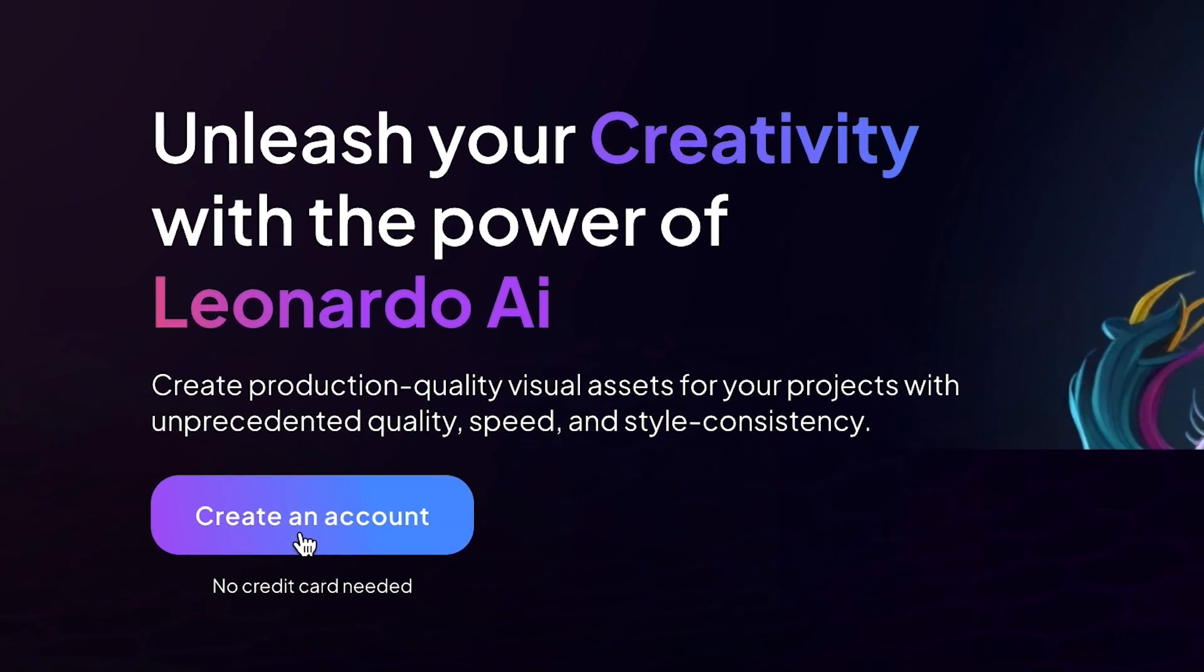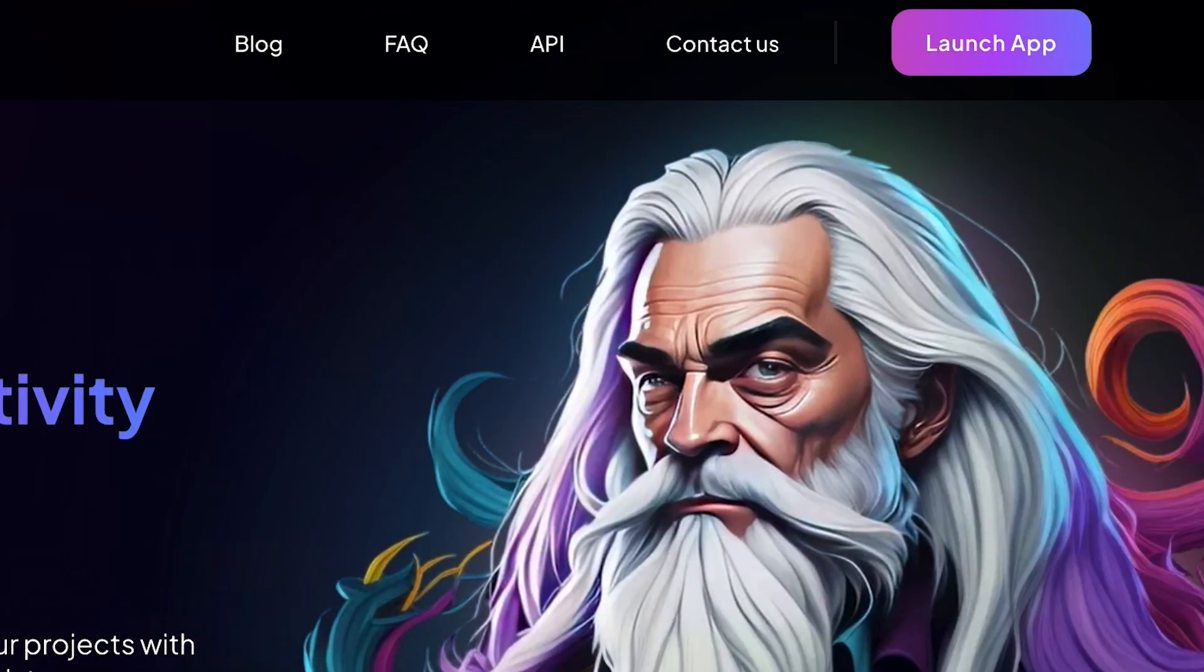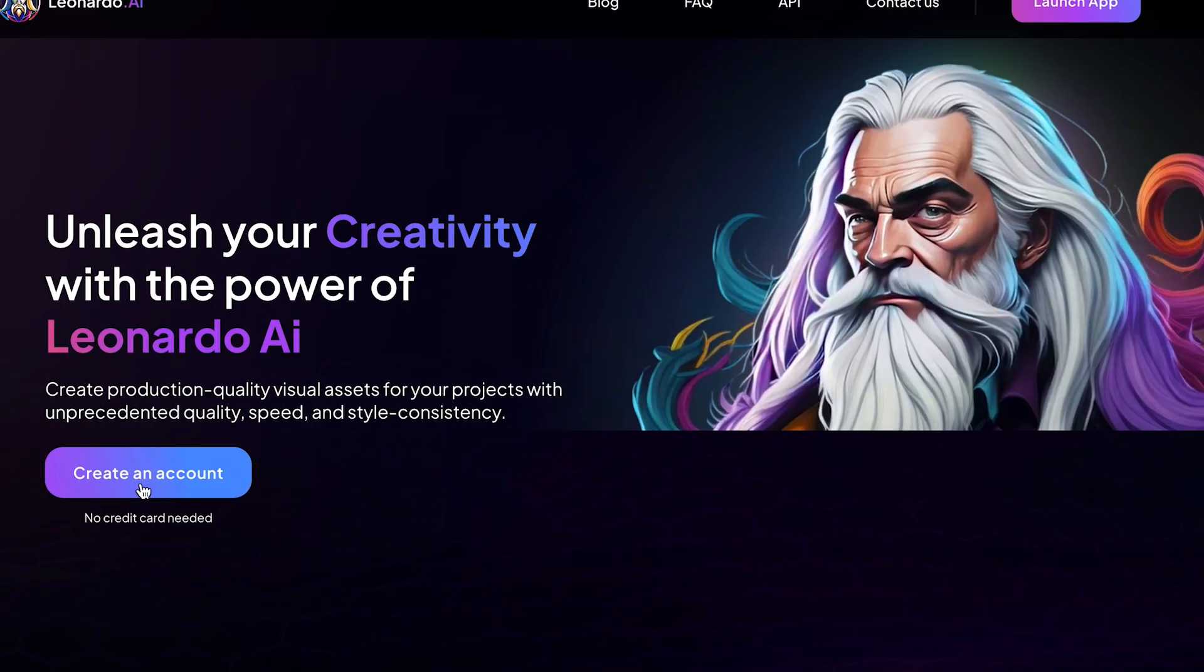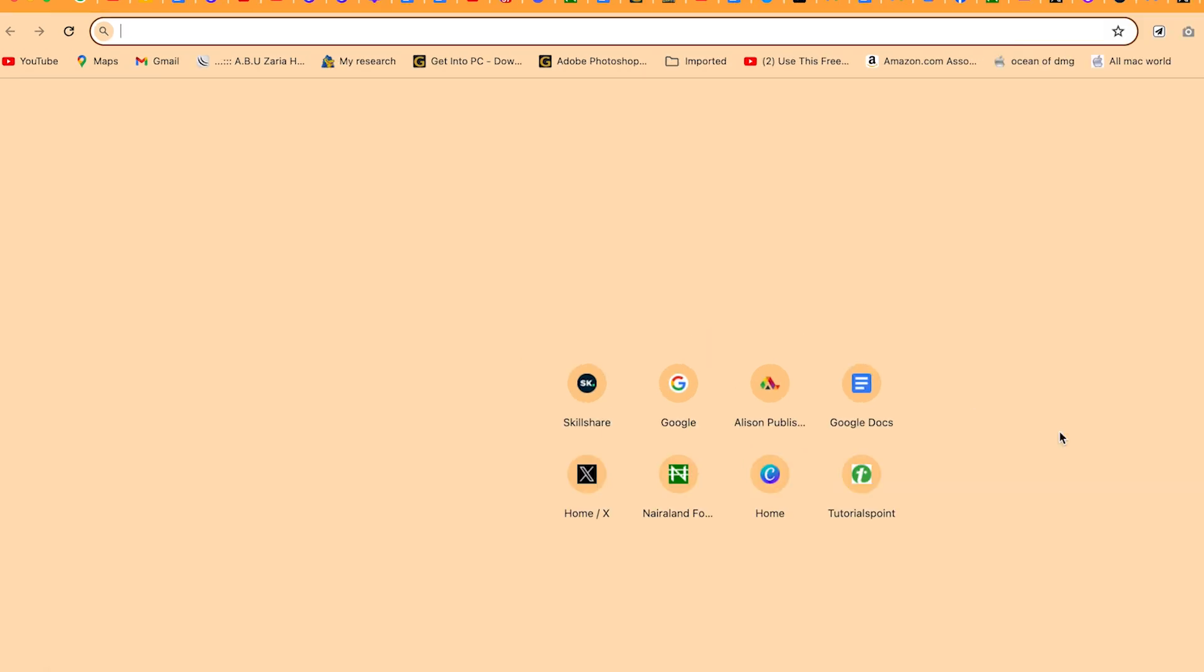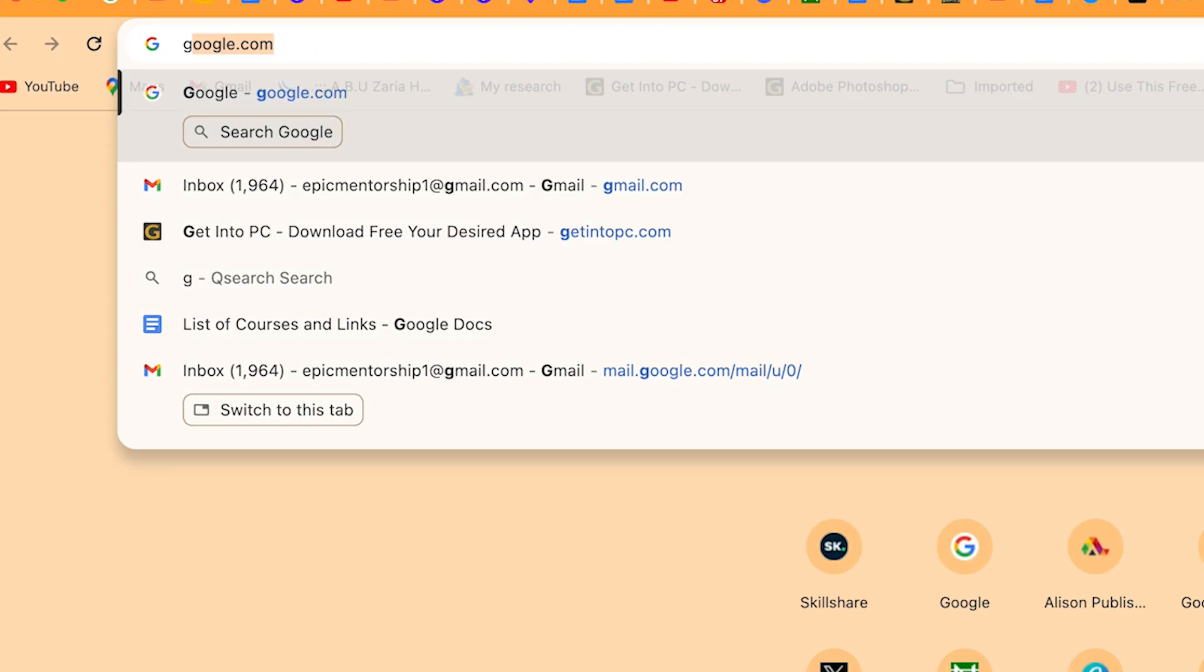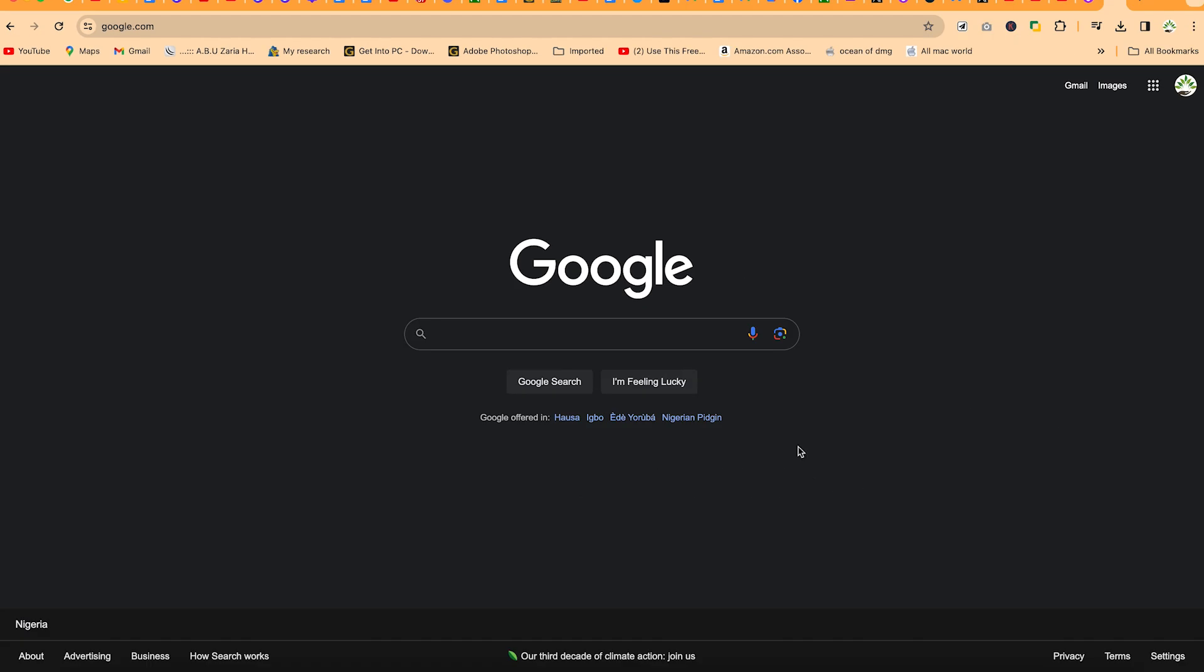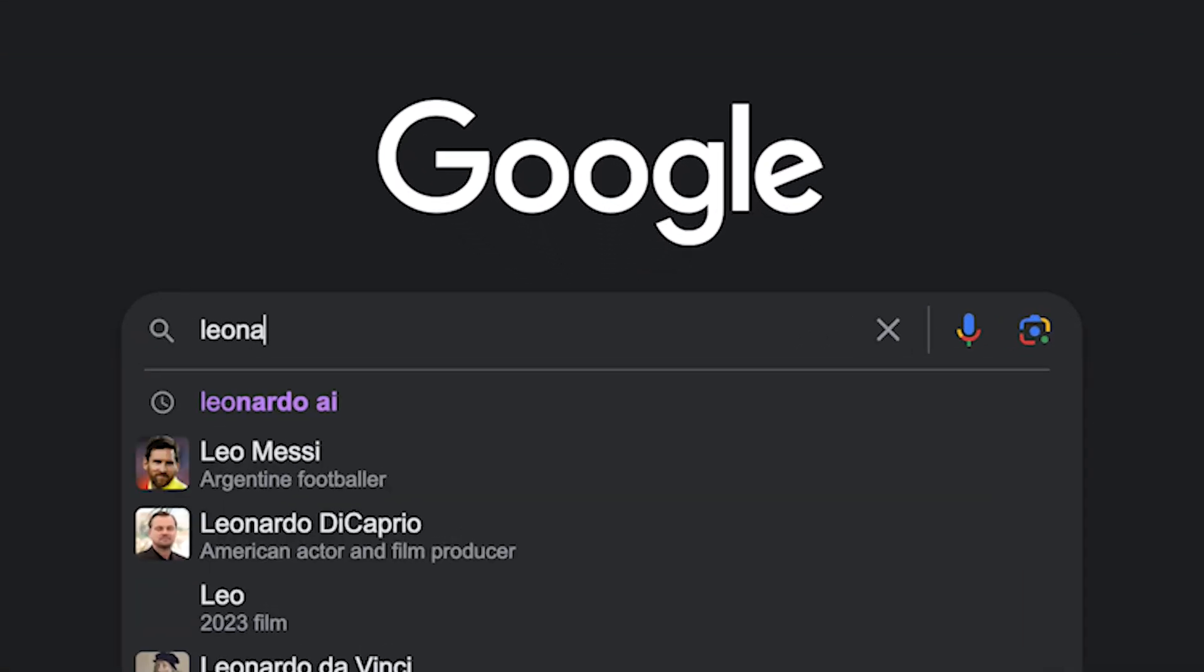In this complete beginner's guide, you're going to learn how to generate image from image within Leonardo AI. To start with, you just have to log in to your Leonardo AI. You can just come to anywhere in your browser, type in Google, and search for Leonardo AI.